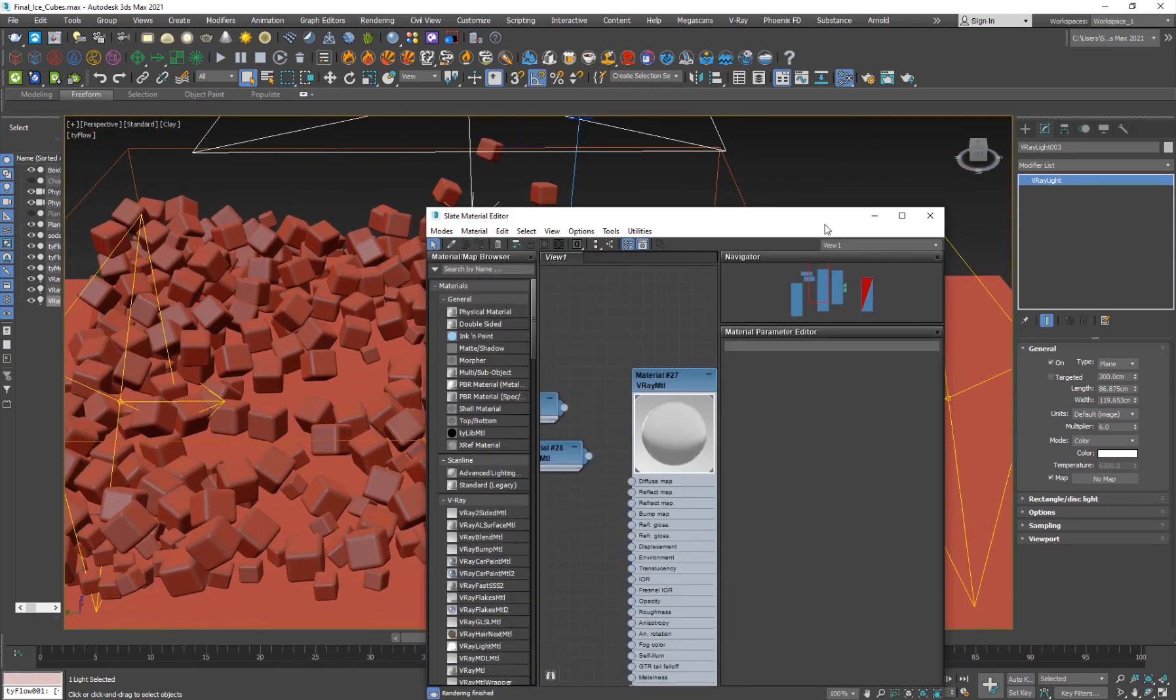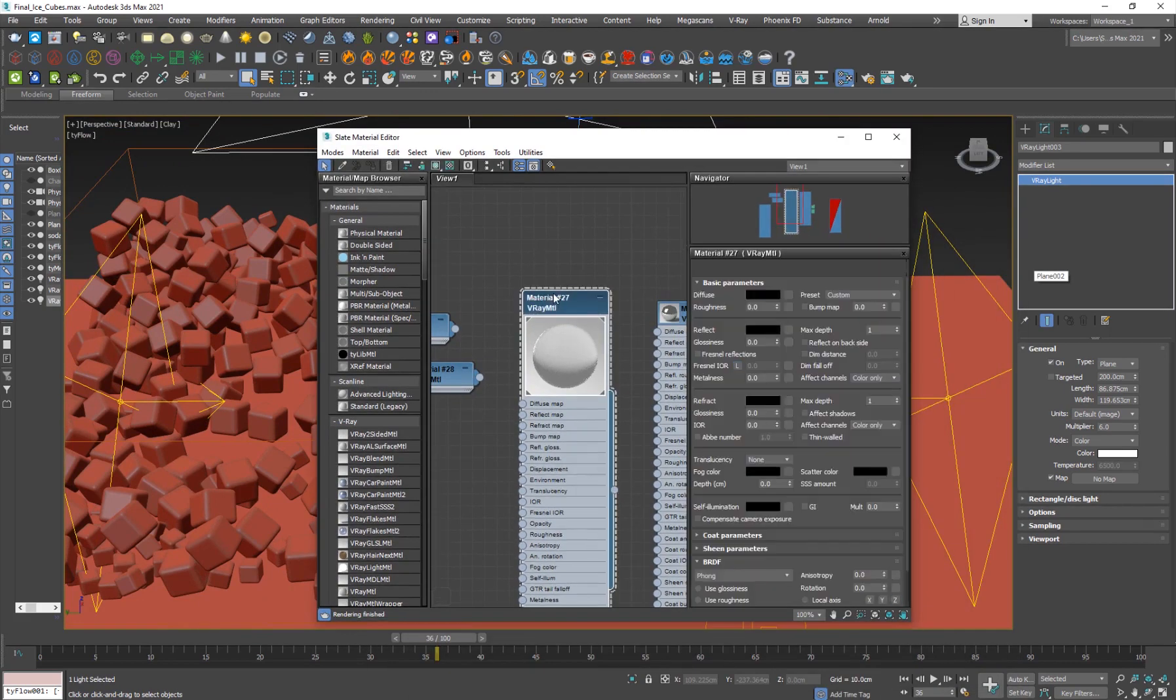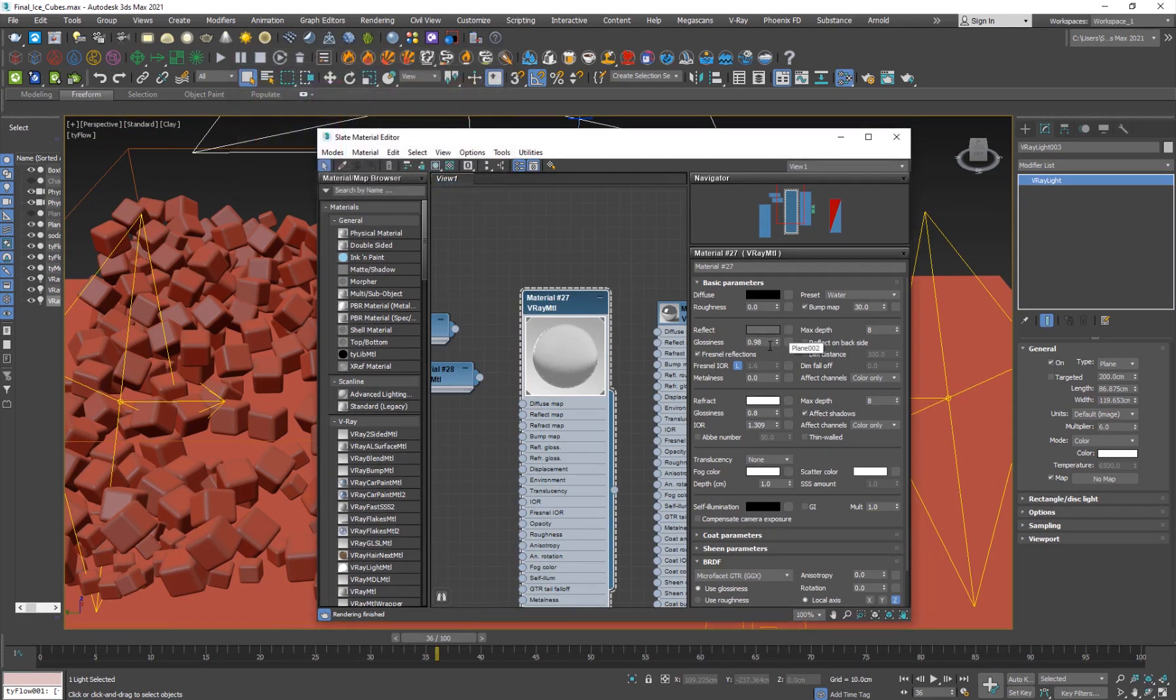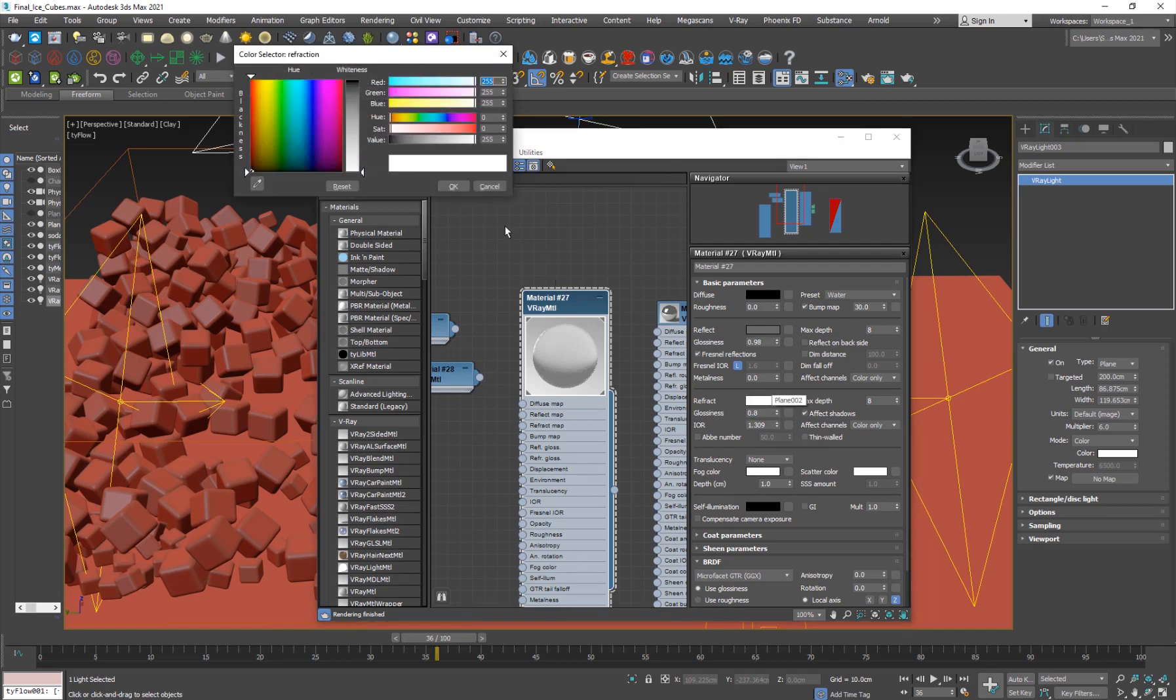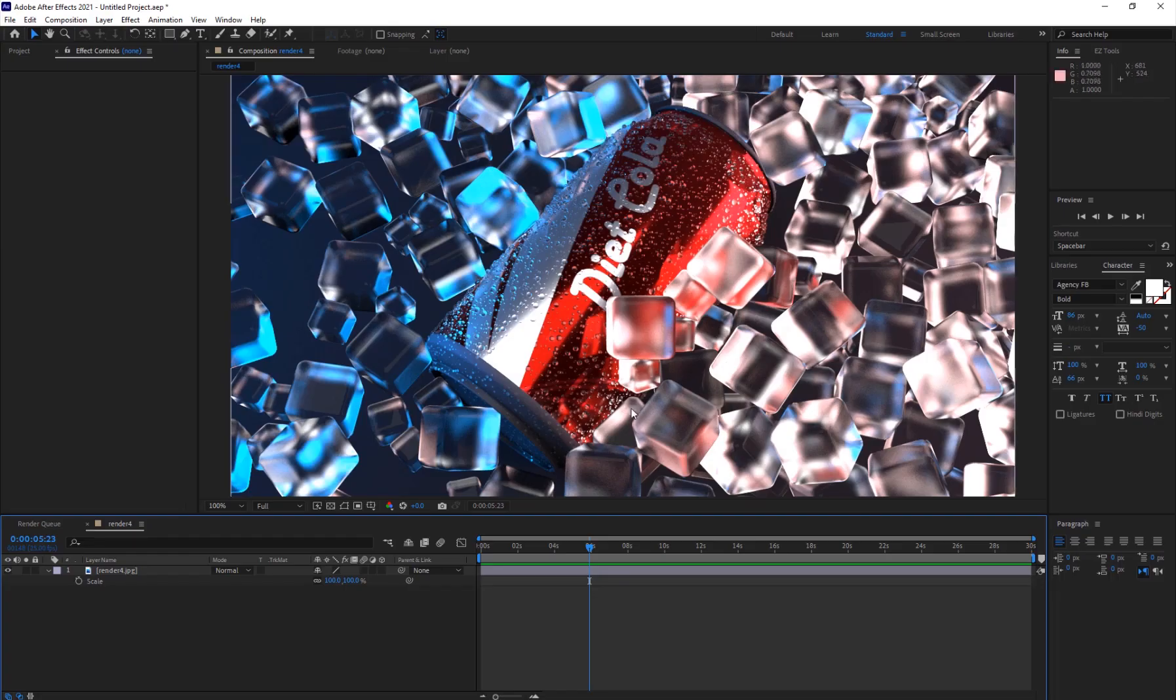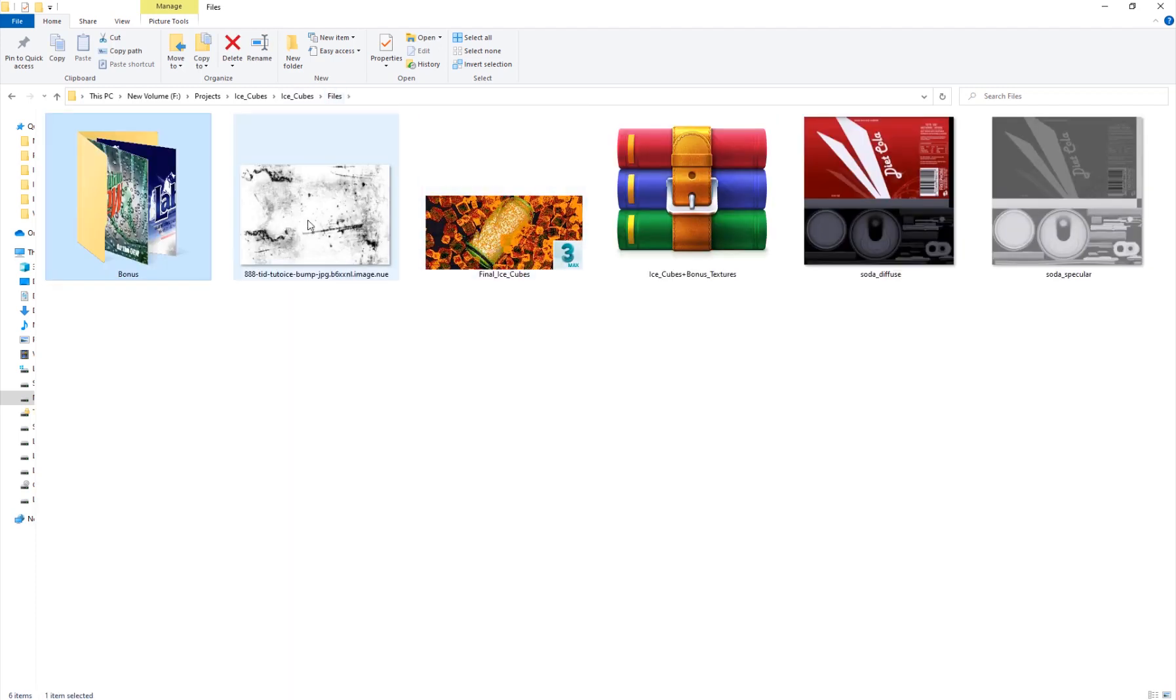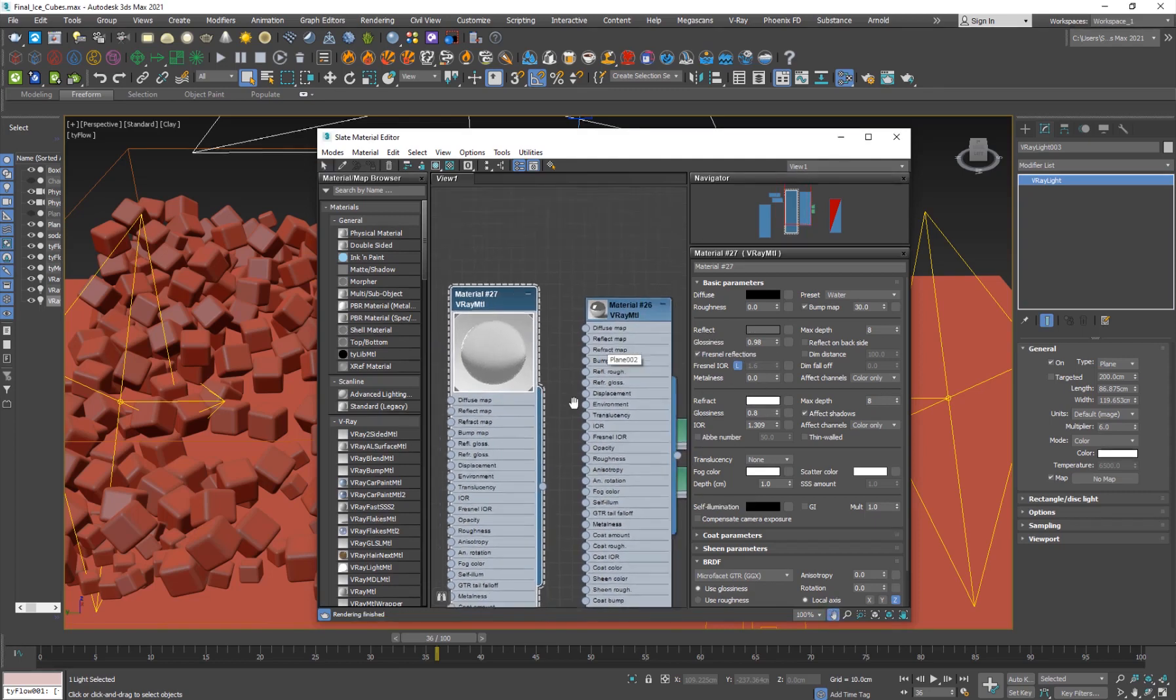And for the materials, the ice material is actually this one. So I have very less reflection, and 0.98 for the glossiness, and 0.8 for the glossiness of the refraction, and the value is full white. So that's what's given me this sort of ice look. You can definitely use this texture as a refraction map on the glossiness, which will give you some cool results. But in this case, I didn't use it.